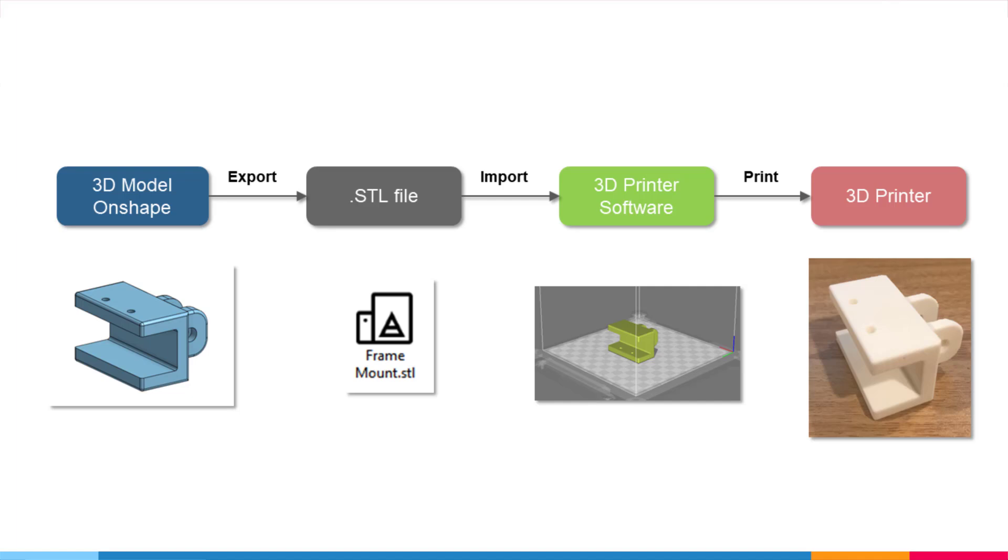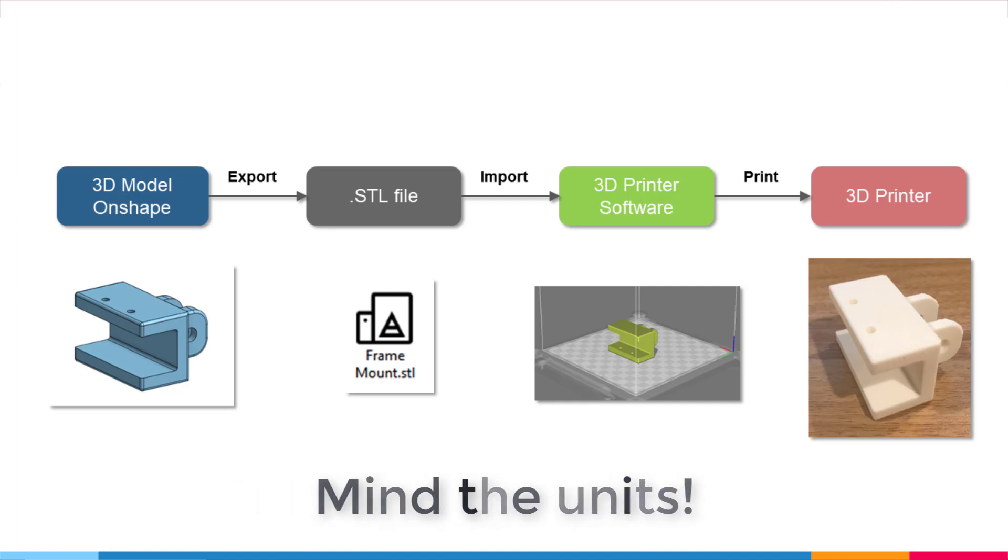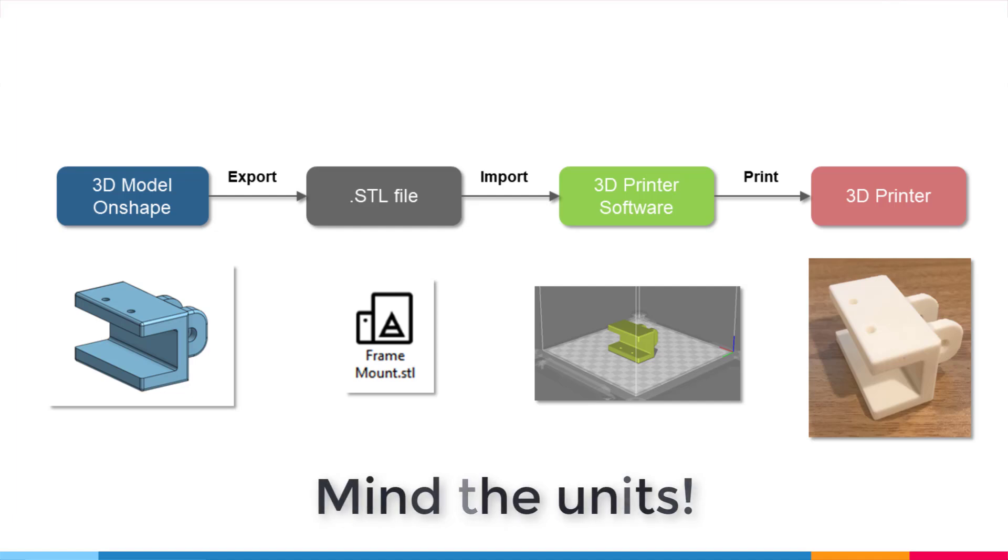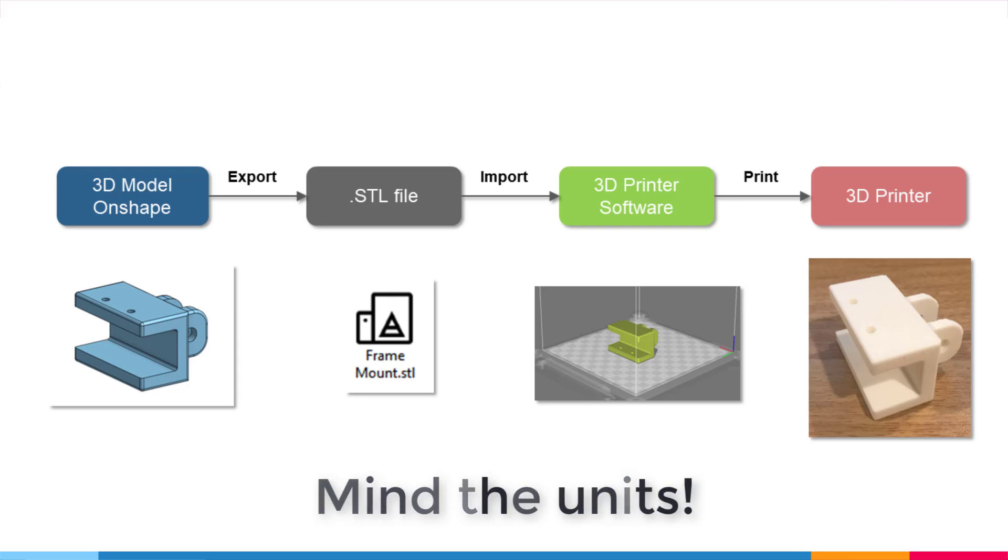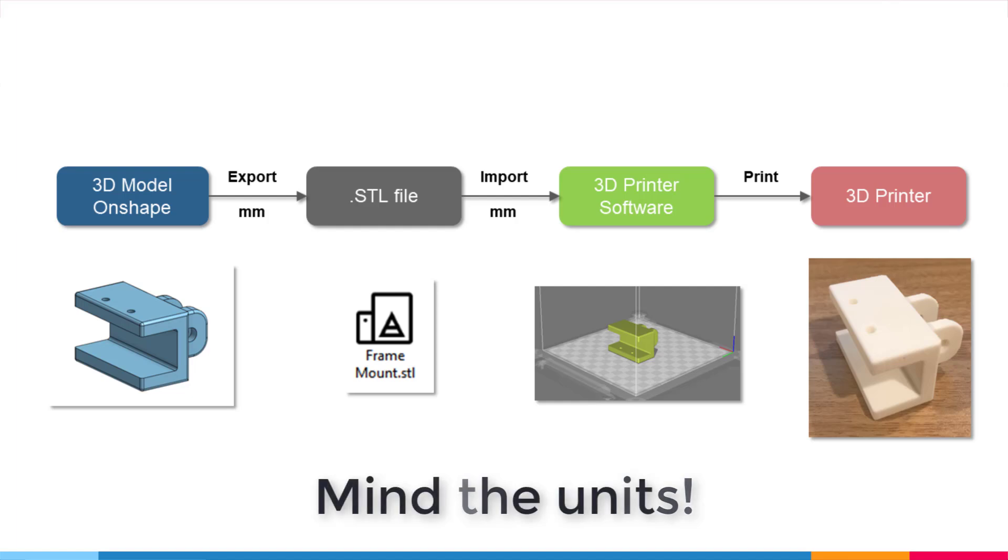For STL files, getting your units correct is the most important thing. The units that you're exporting in need to match the units that your 3D printer software uses to import the models. Since most of the time 3D printer software uses millimeters to import STL files, it's best practice to just always export your models in millimeters, which usually is default anyway.